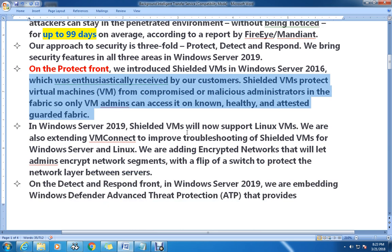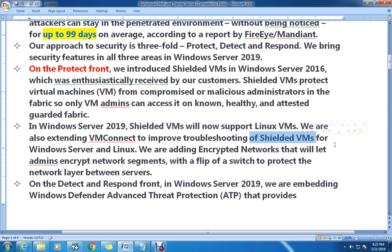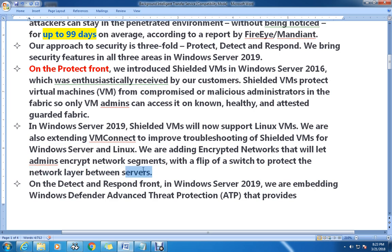In Windows Server 2019, Shielded VMs will now support Linux VMs as well. They are also extending VM Connect to improve troubleshooting of Shielded VMs for both Windows Server and Linux. Additionally, they are adding encrypted networking that will let admins encrypt network segments with the flip of a switch to protect the network layer between servers.